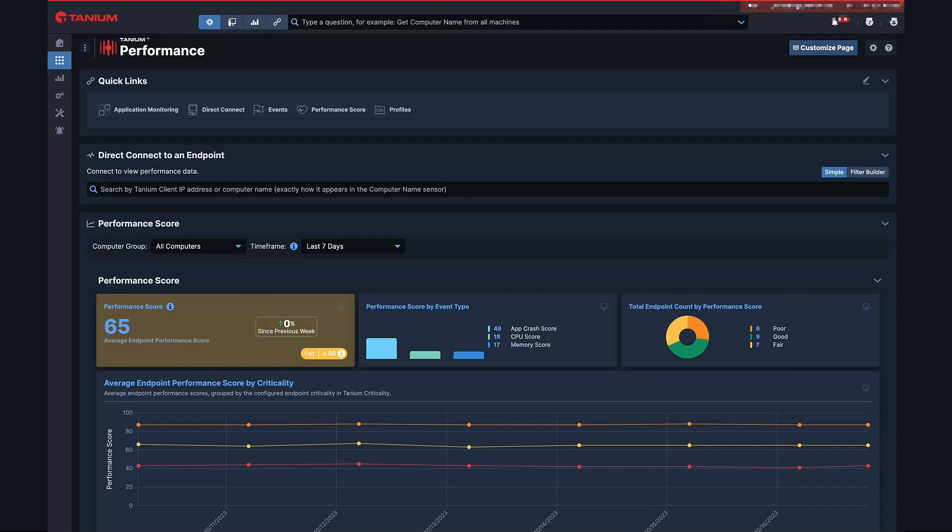It's difficult for organizations to quickly assess the overall endpoint health of their environment as a whole and answer questions like, am I ready for a hardware refresh? Do I have servers that are running under provision? Performance score is a new feature of the Digital Employee Experience Solution or DEX that makes quick work of answering these types of questions.